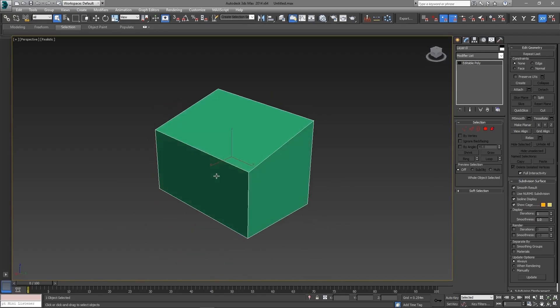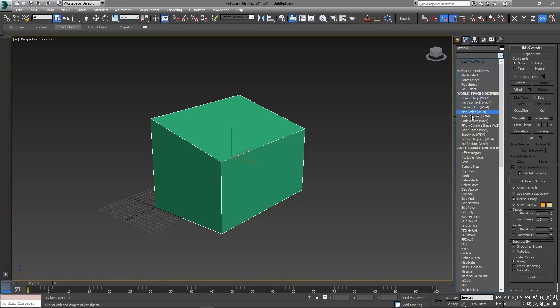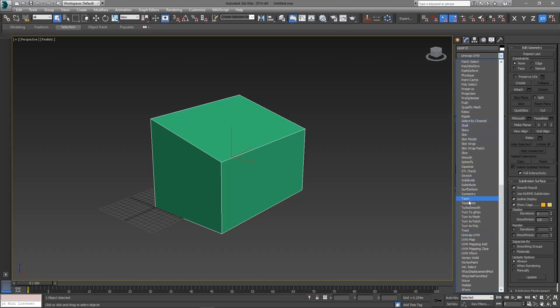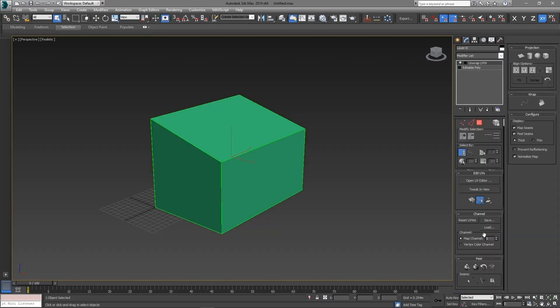Here I have a simple 3D shape created as an editable poly. First I am going to add a modifier. Then I am going to uncheck the map seams rollout.